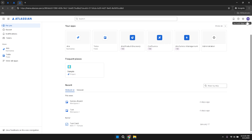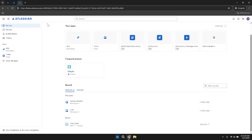On the left side of the interface, there's a navigation menu. This panel is your gateway to various sections of Jira, making it essential to understand its layout and options. Within this navigation menu, you can access different areas such as For You, Recent Activities, and Notifications.